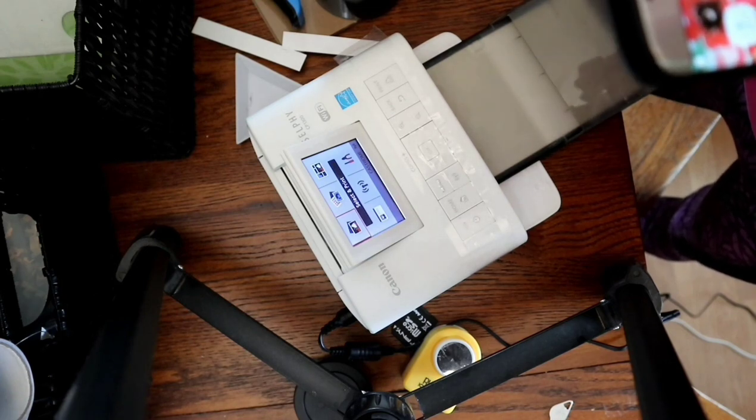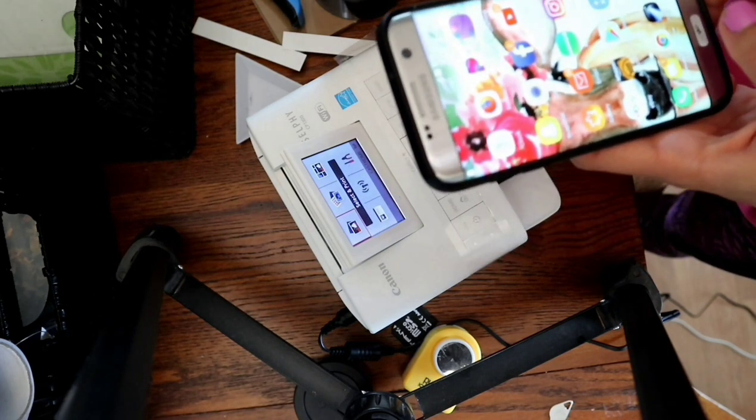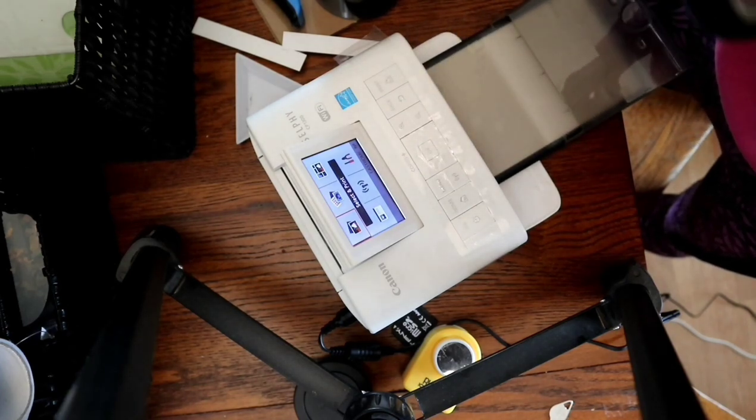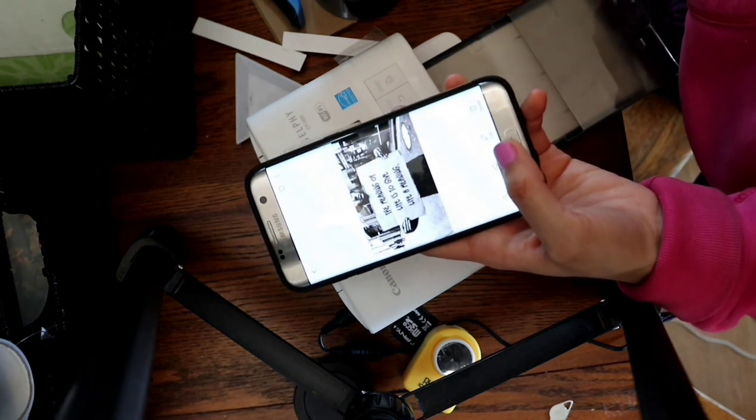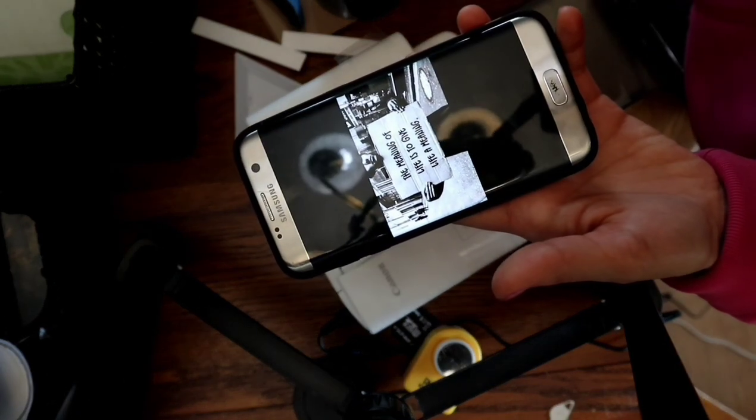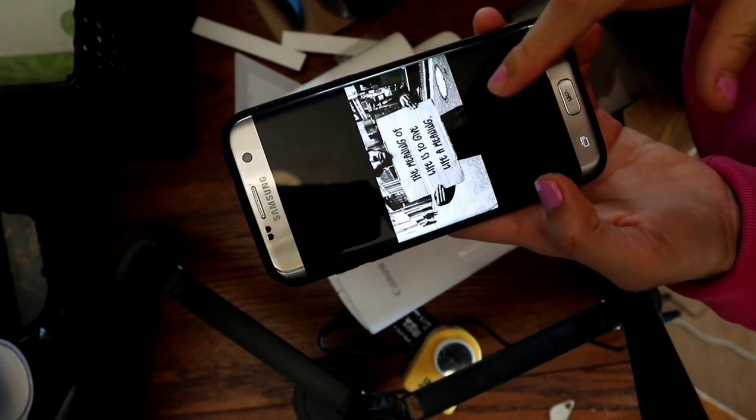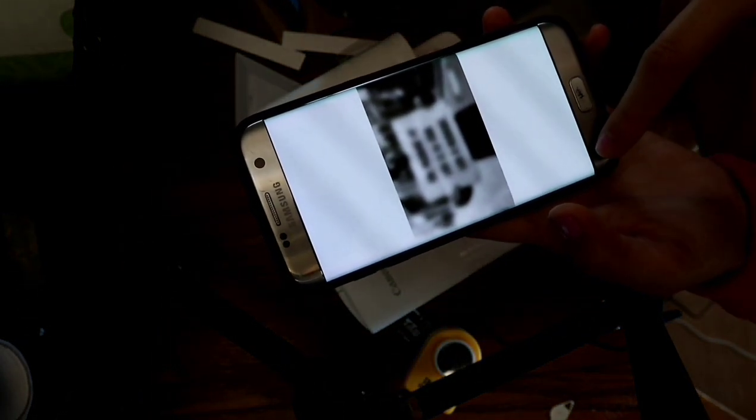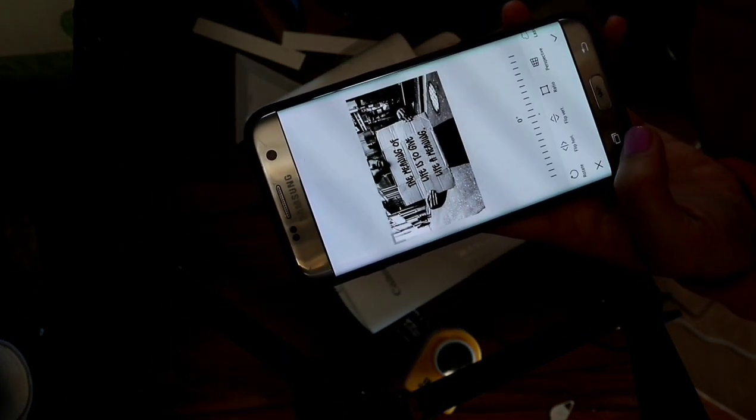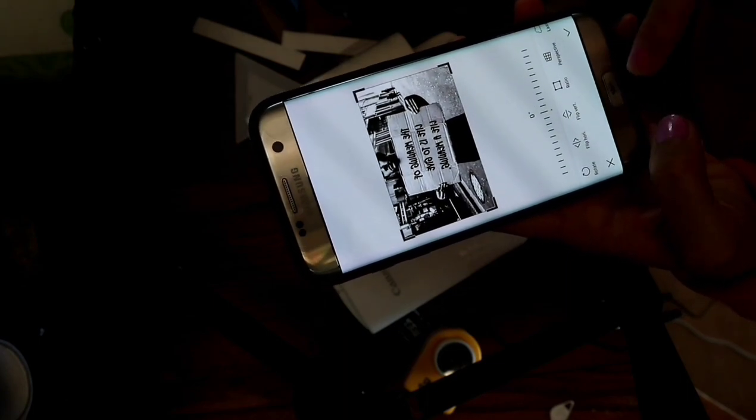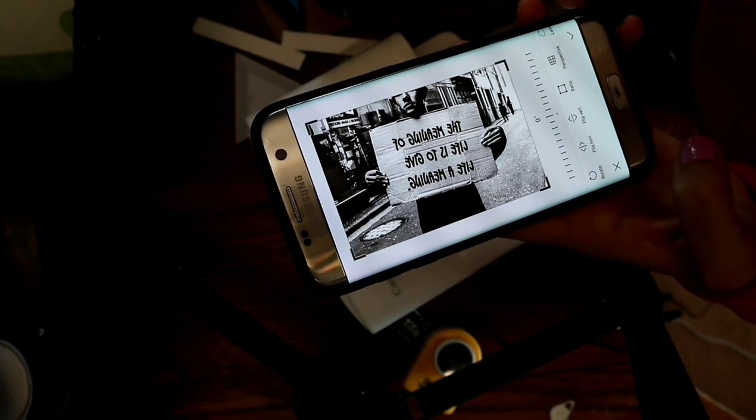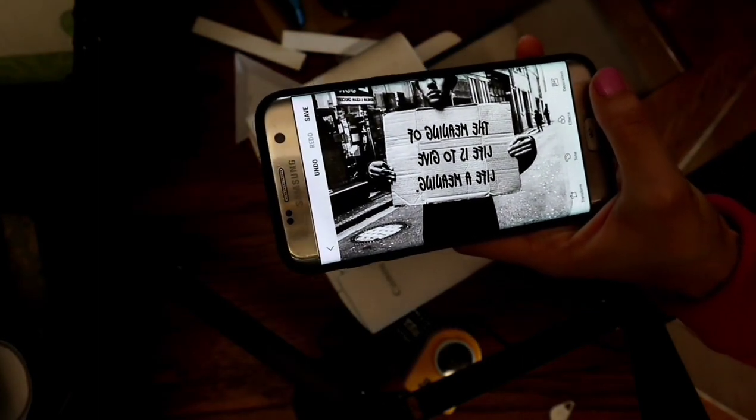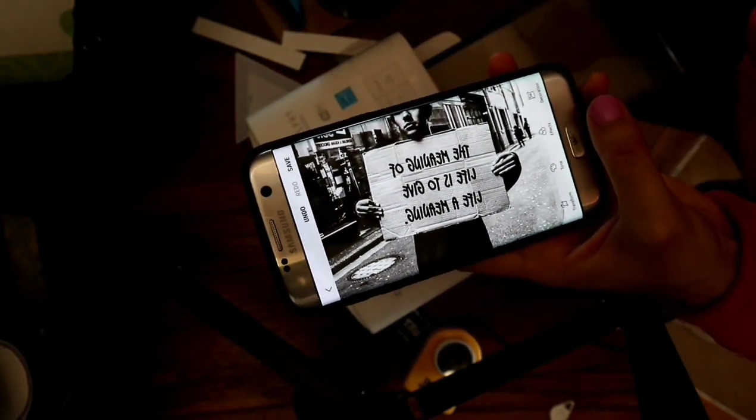So first of all you need to choose your image and I'm going to be doing this one. You have to make sure you flip it like that and rotate that because I wanted to print the long ways.